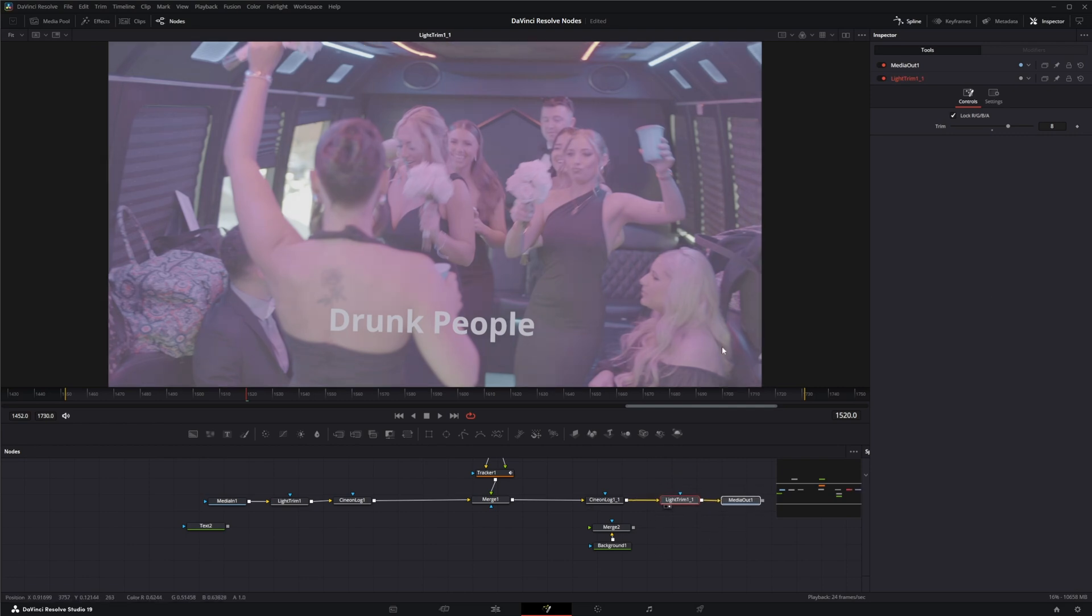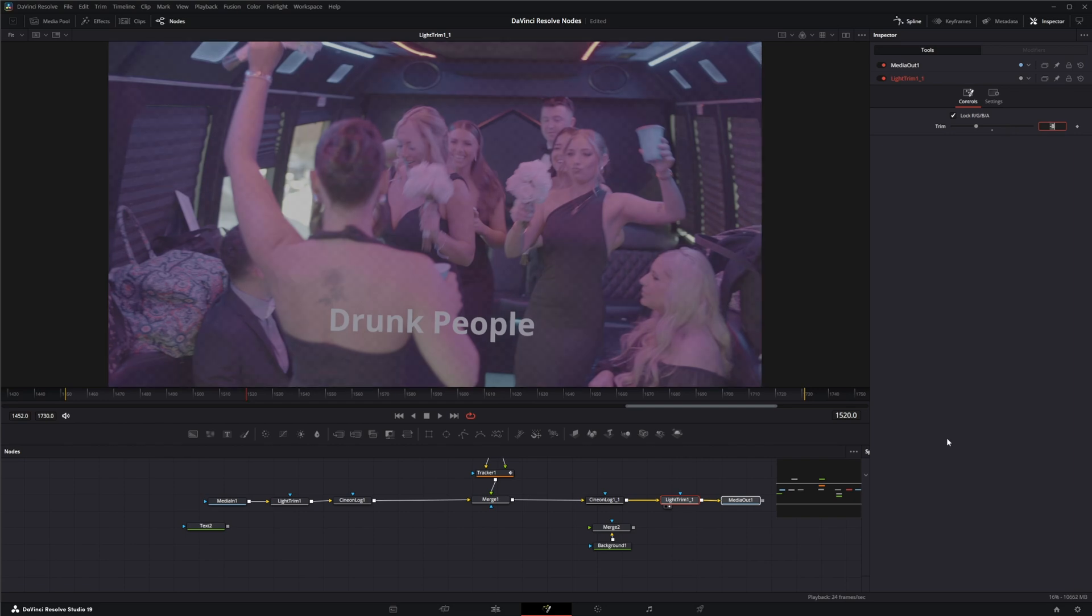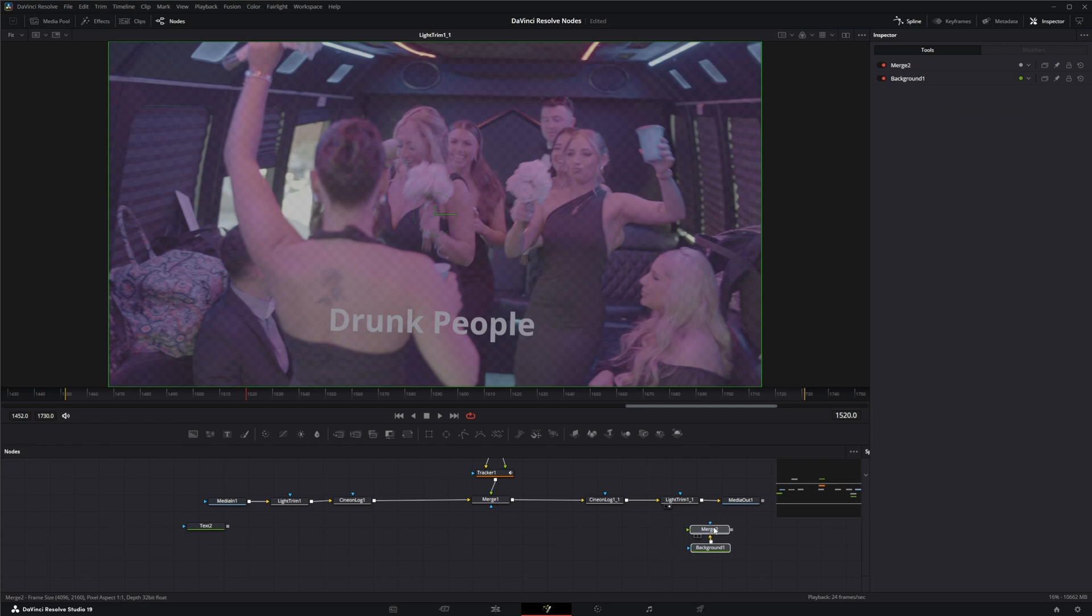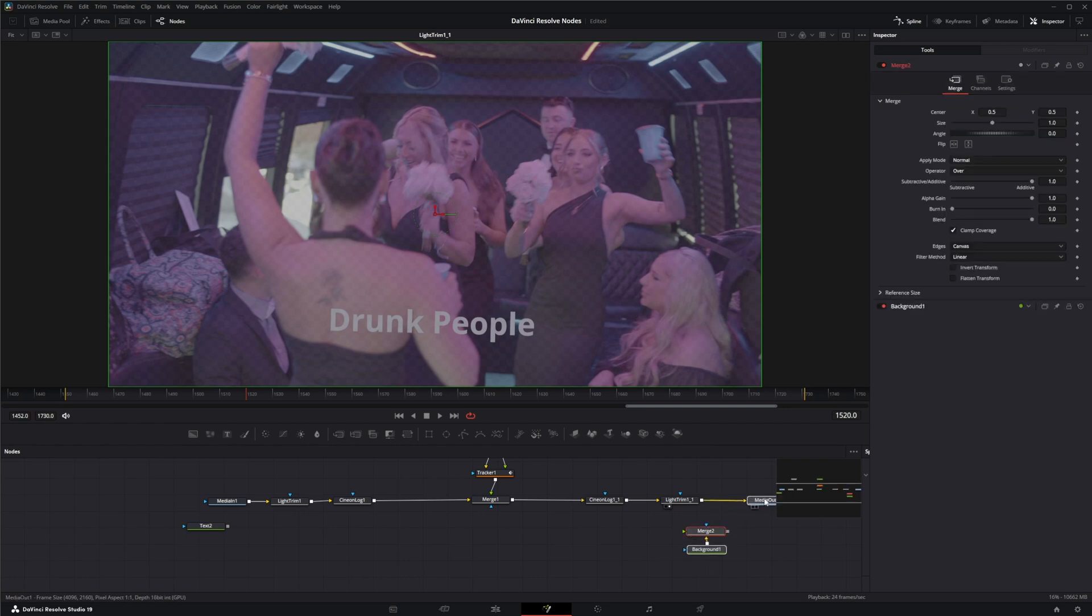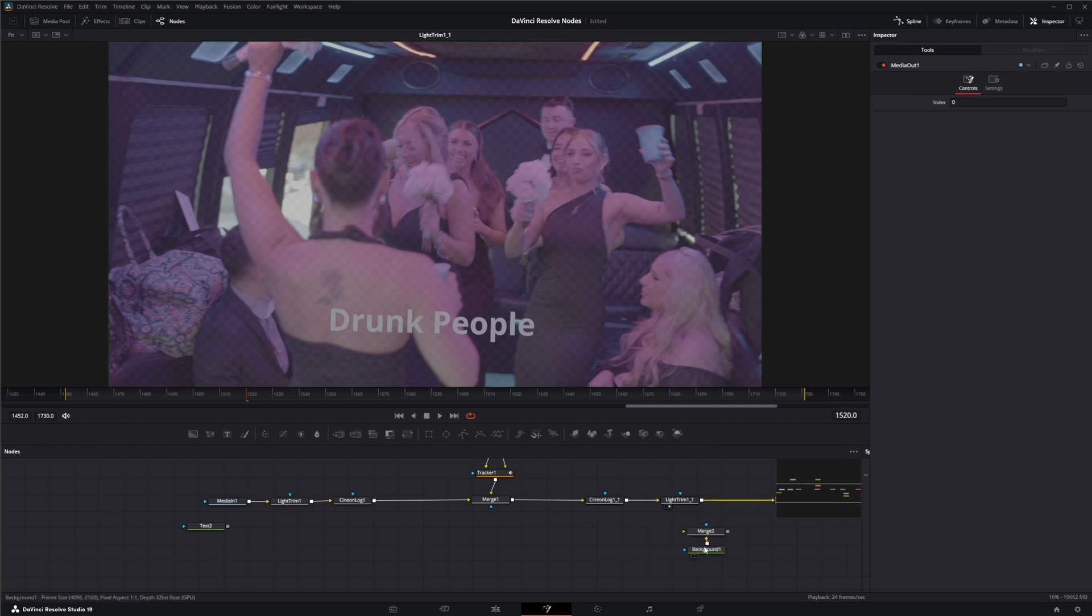So if we go into this node, since we upped it by eight, we want to bring it down eight. But remember, because we brought it into the negative, we're getting transparency, so we want to bring this into our foreground and bring this back into our background.